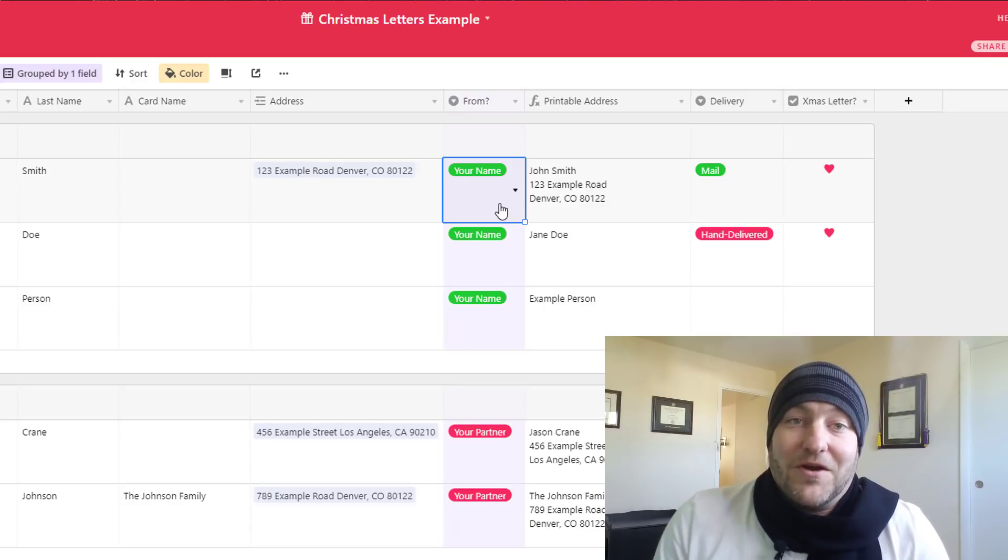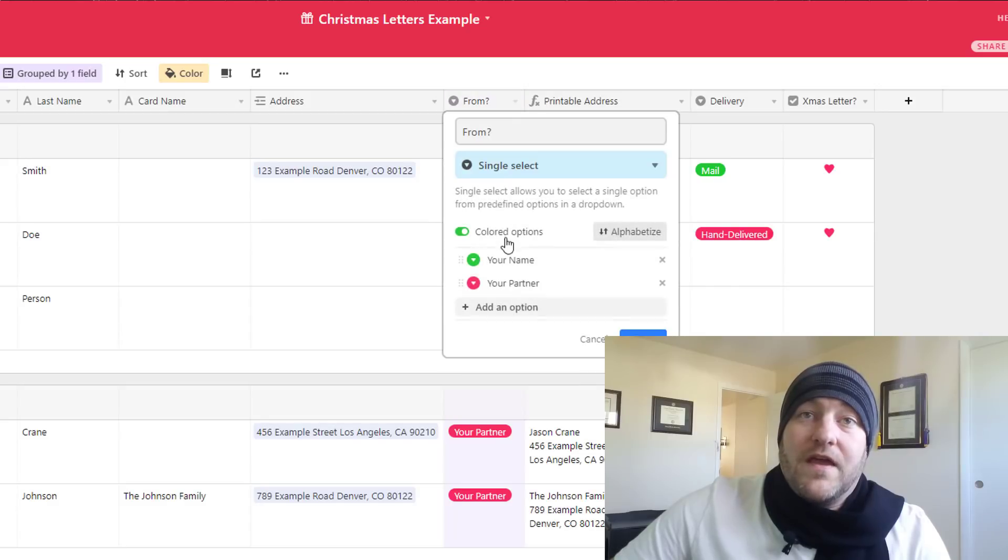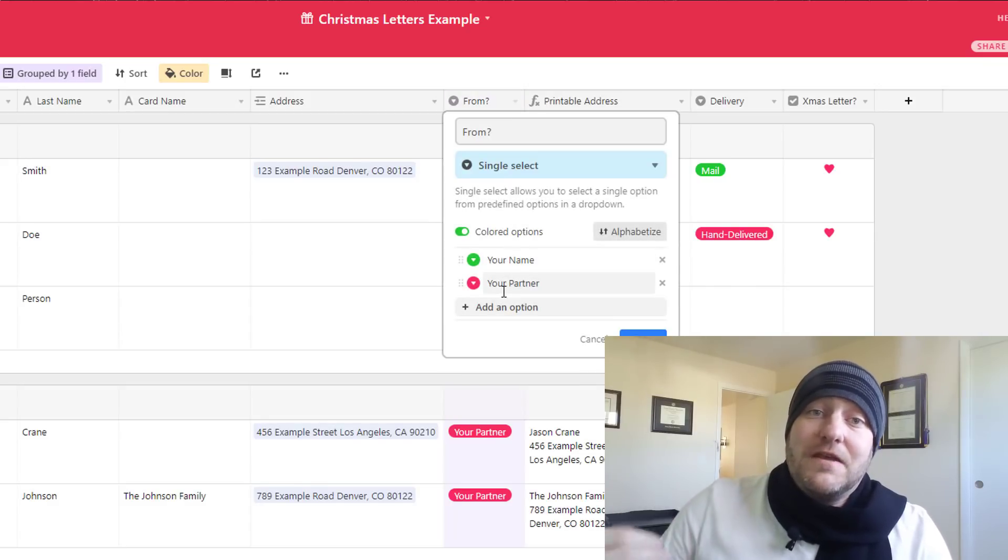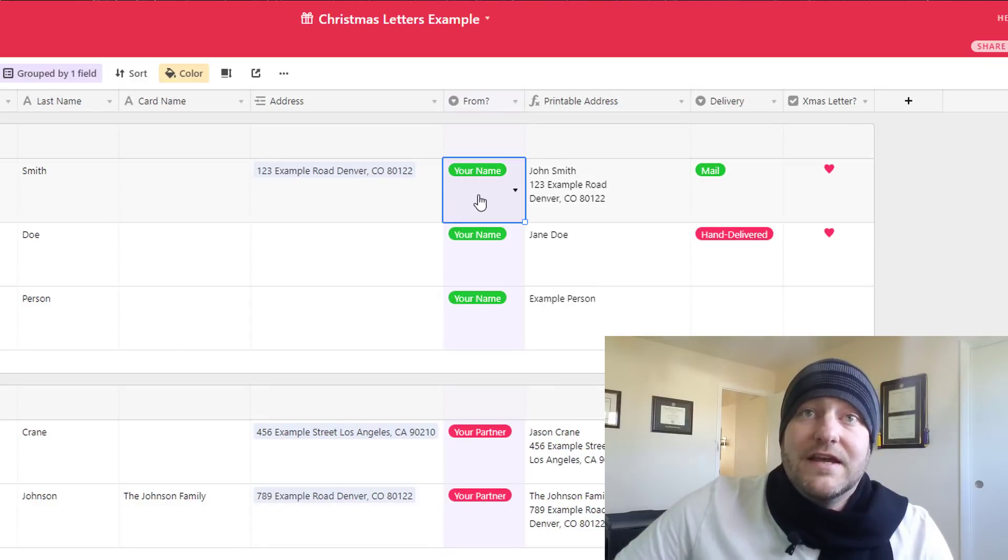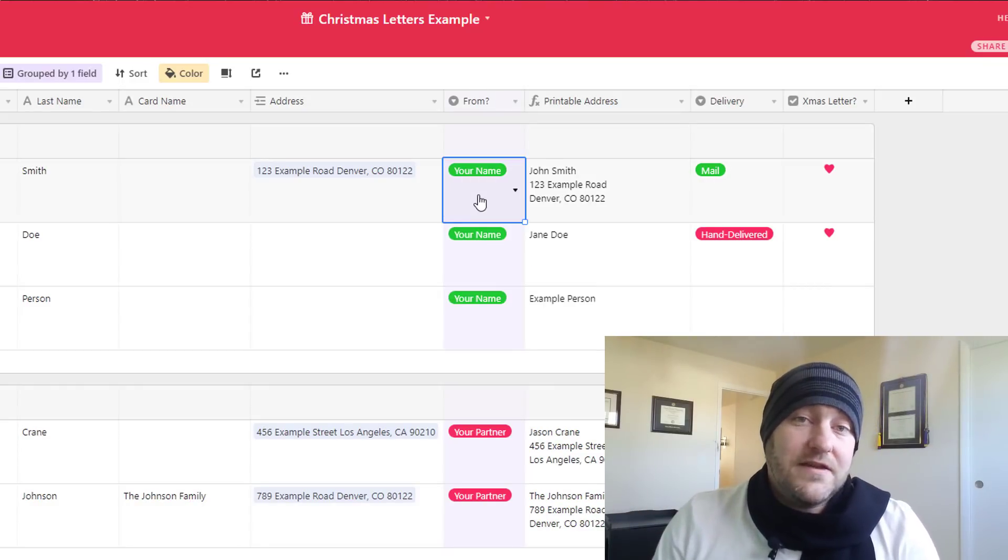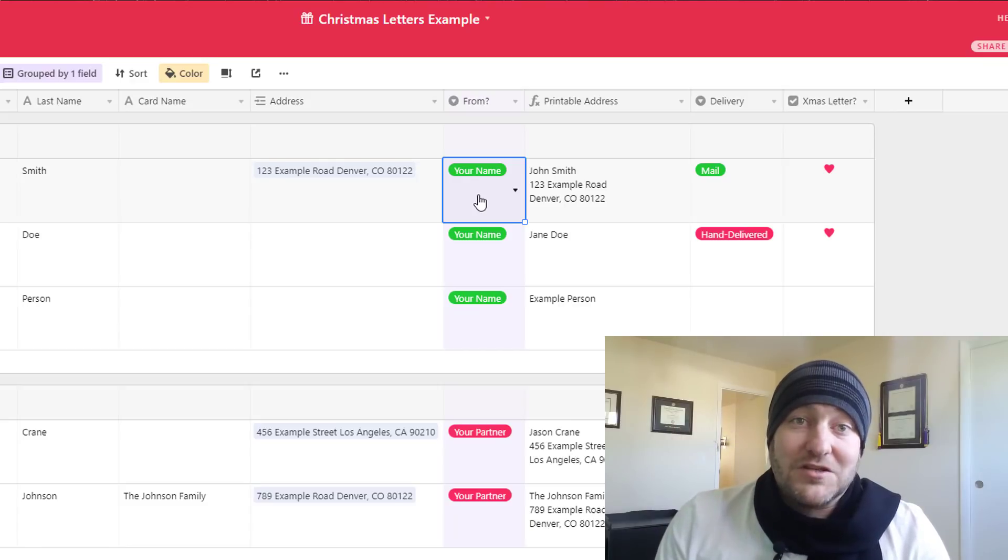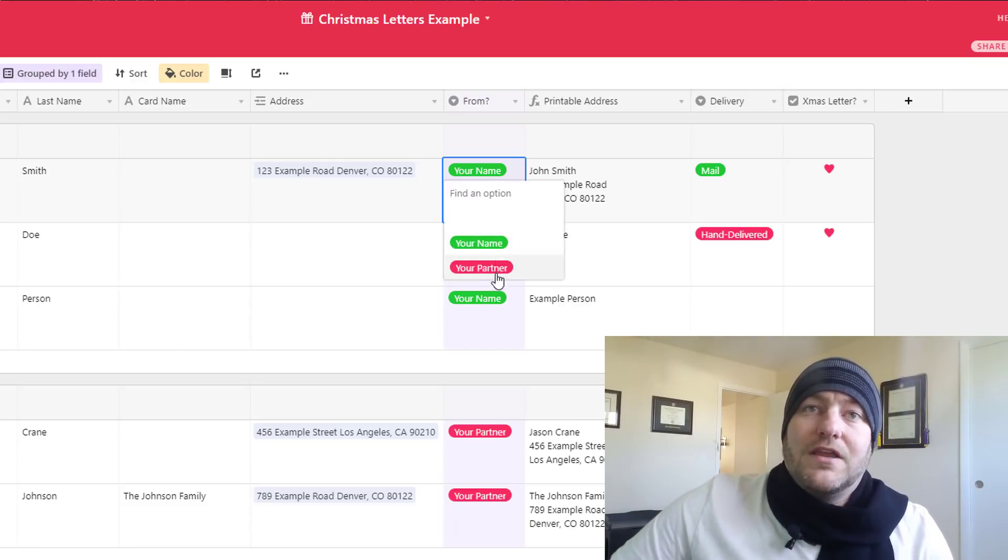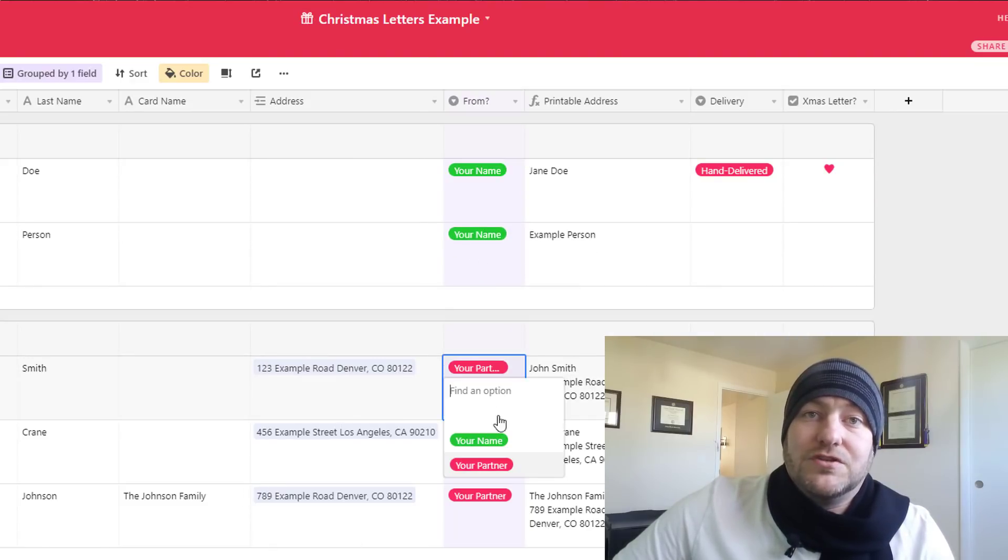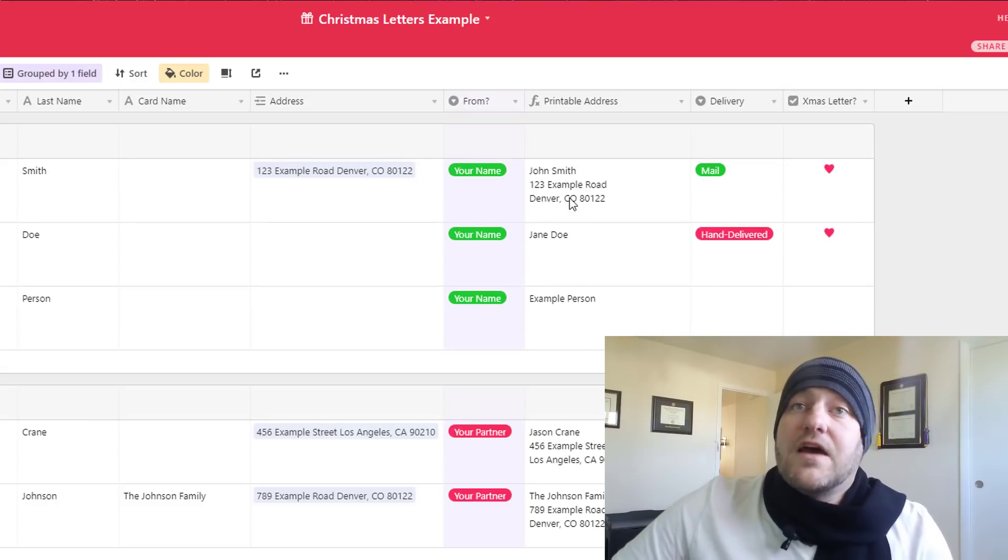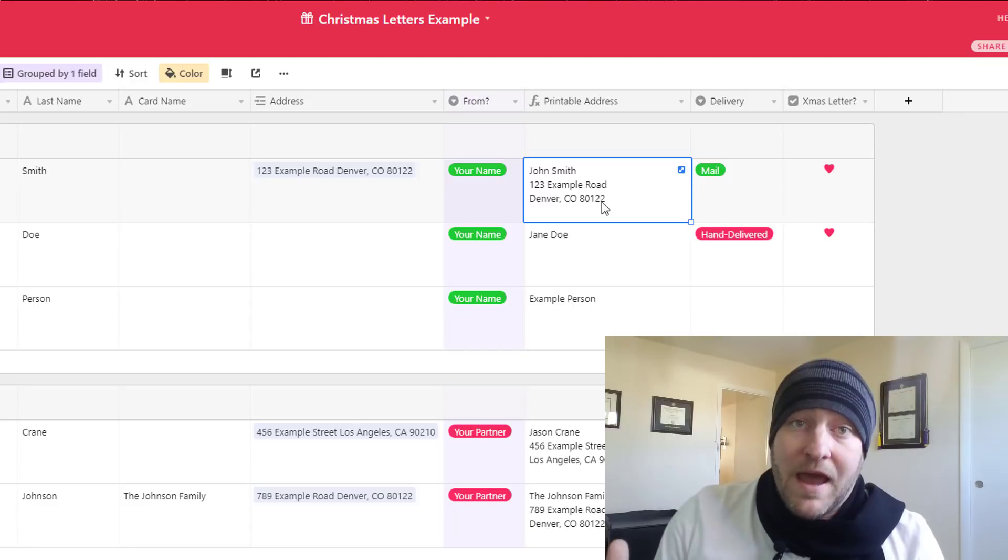My wife has folks that she sends stuff to, I have folks that I send stuff to, we send stuff to folks together, and then even our kiddo contributes with her list. So this is the place where you can go in there and customize that and add new people within your family so that you can very quickly and easily see your group of folks that you're sending stuff to and run through your mental rolodex making sure that you didn't leave anybody out. So you can just change that here and assign these people to different folks within your family.